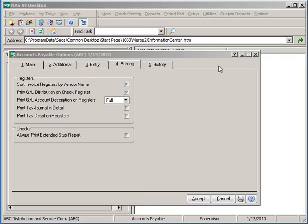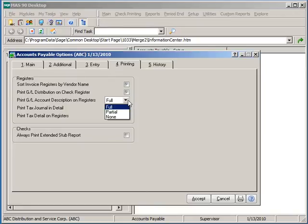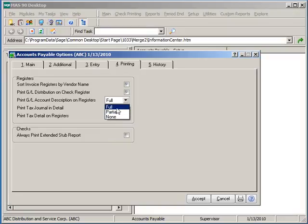If wanting to print the GL account descriptions on your registers, you can select to print either full or partial. Partial will print the first 30 characters of the description, full to print the entire description, or you can select none at all.